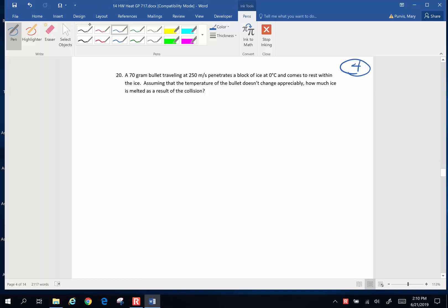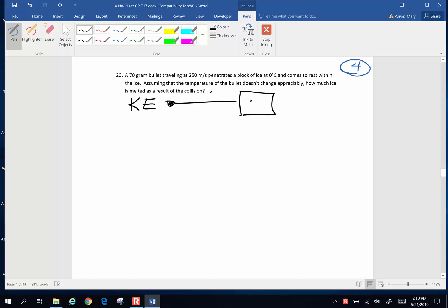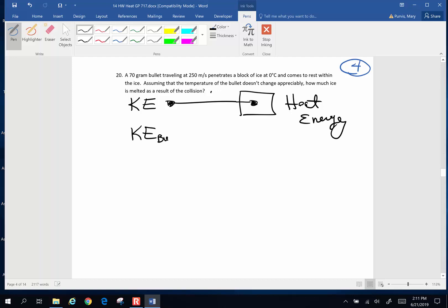This is another lovely problem because you're combining different areas of physics. Here's the concept: the incoming bullet is going to have some kinetic energy. That kinetic energy, as it hits this block of ice and penetrates, is going to be transformed into heat energy. We've talked lots about heat being the result of kinetic energy, explosions, collisions — this time we're actually going to do a calculation about that. So the kinetic energy of the bullet is going to be used to melt ice.